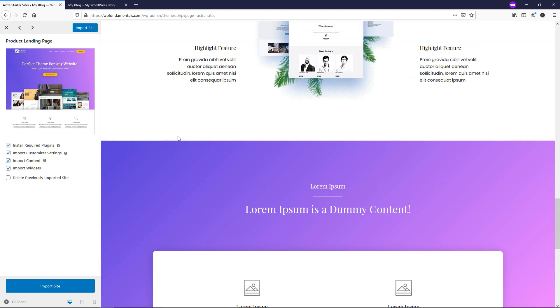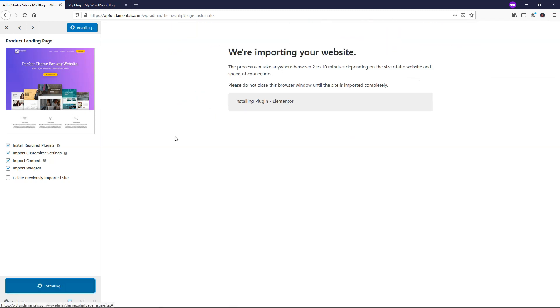So if you're happy with the look, you can just click Import Site right here, and it says it will take anywhere between 2 to 10 minutes. Usually it goes quicker from my experience, but we're going to see how quick it goes this time. I'm going to just pause the video briefly while it loads this content.